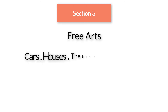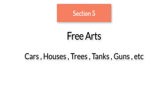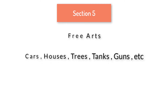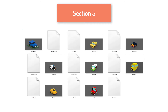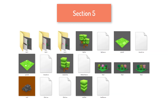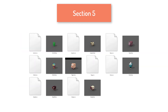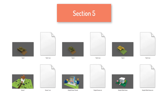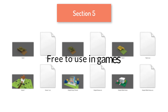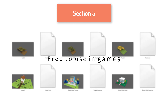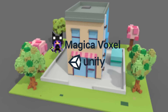In section 5, you will get a bonus art pack containing different voxel models like cars, trees, tanks, houses, Crossy Road characters, and much more, which you are free to use in your games. So guys, if you want to learn to create simple and amazing voxel art, then this course is for you.